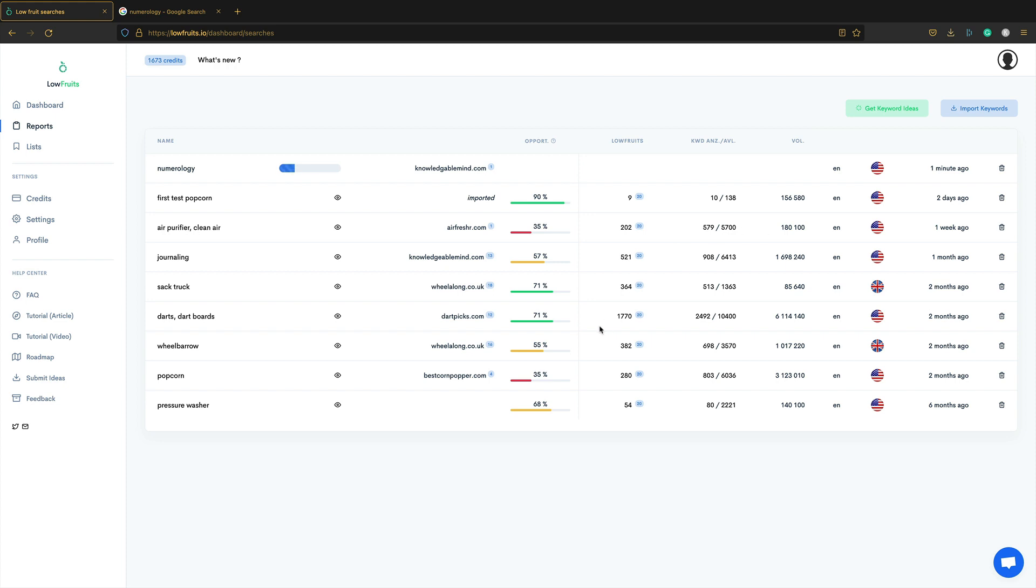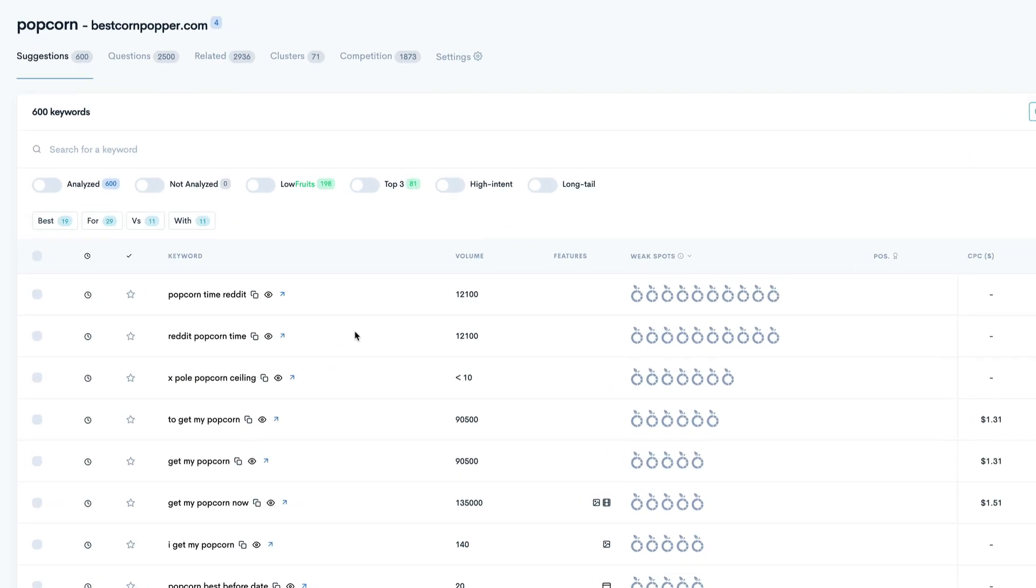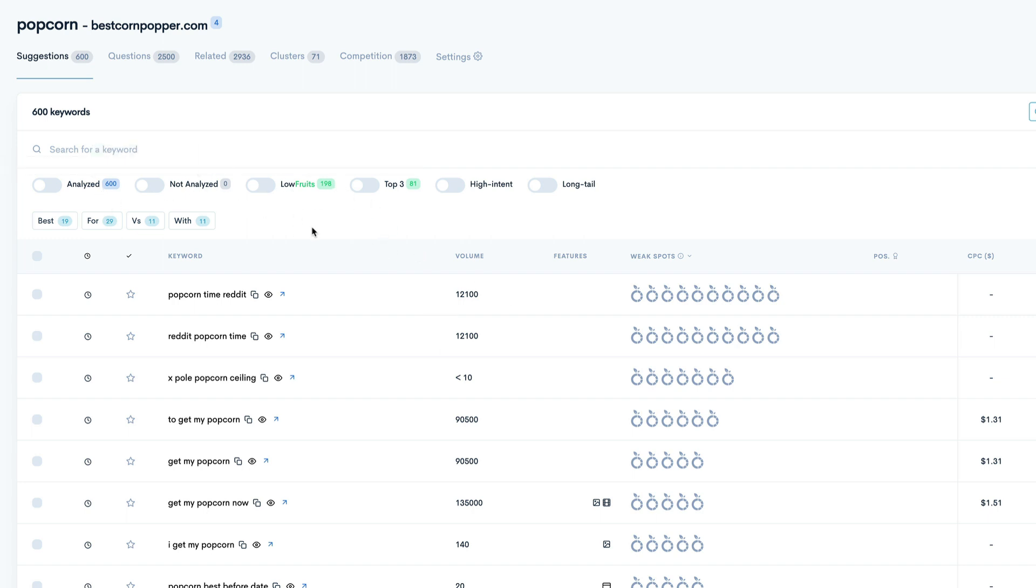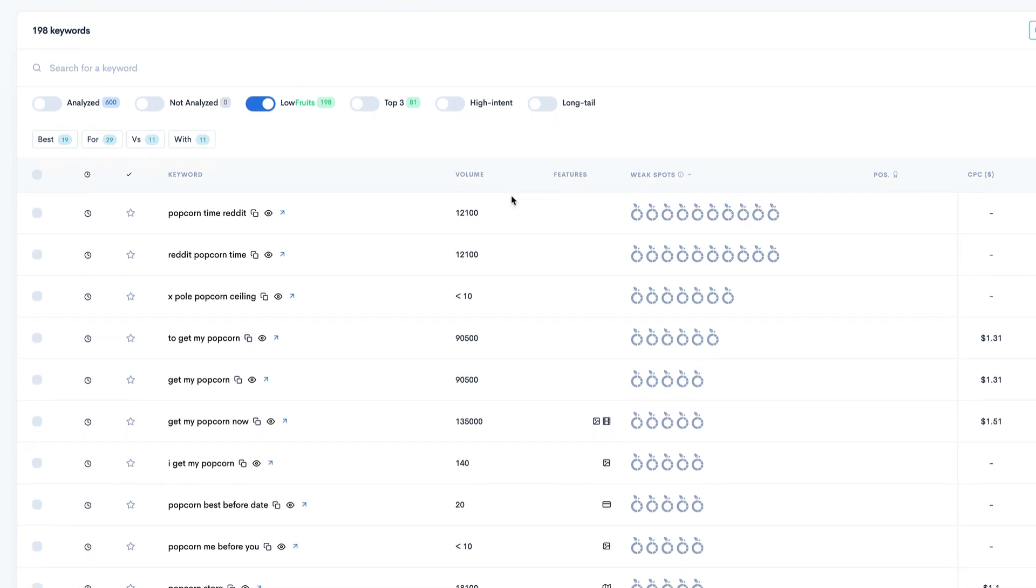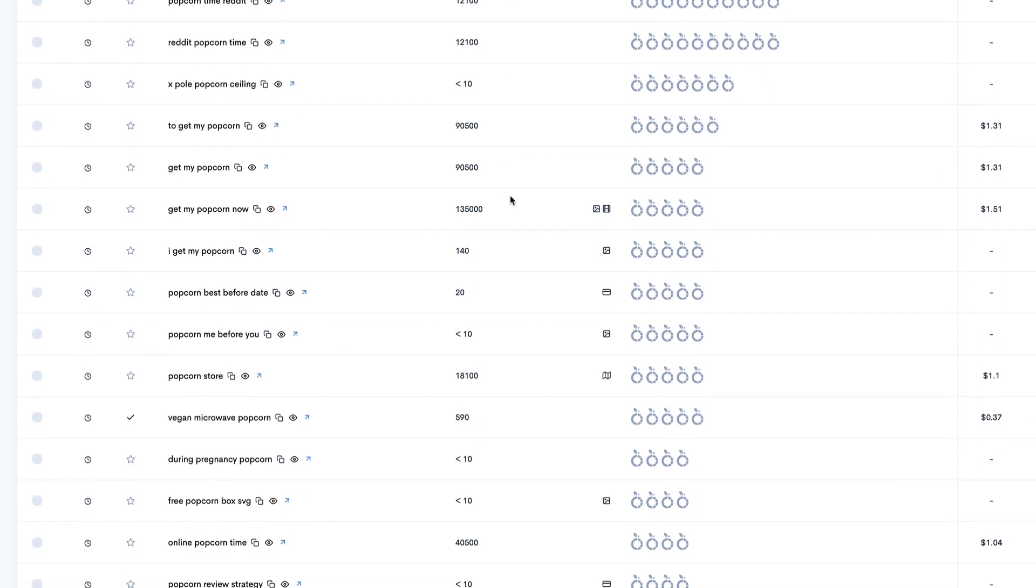So let's take a look at the popcorn one. So this is the report. And you've got a few toggles so that you can kind of reduce the number of keywords down and get a clear idea on what you want to focus on. So a good one is the low fruits. So this will just show you the keywords that have a lot of weak spots.